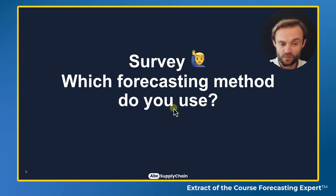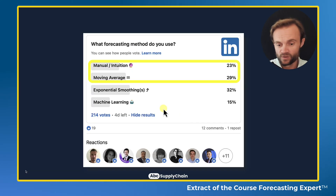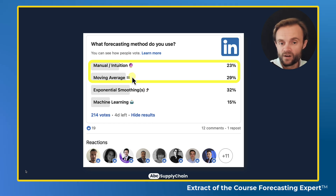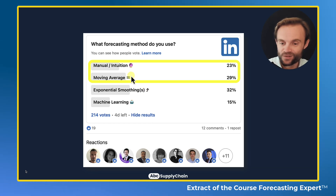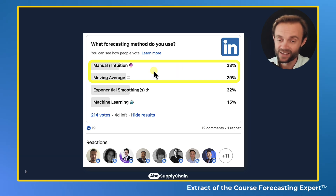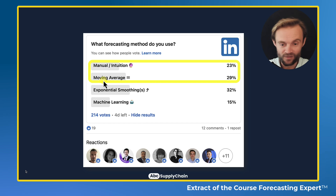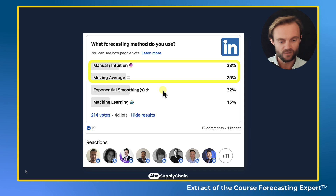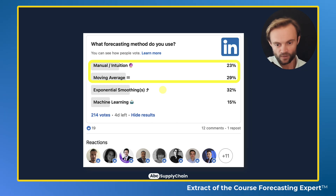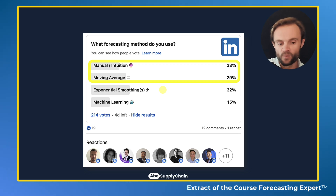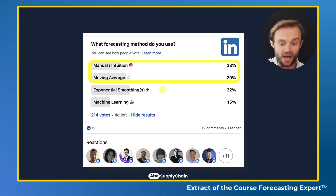I did many surveys about what people are using today and shared this with my network and community. On LinkedIn, for example, many people are using very basic methods — manual intuition, crystal ball, or moving average — but also exponential smoothing and machine learning. Even among LinkedIn followers who are professionals and experts, this is not representative of reality: many companies have nothing, or only very basic models.